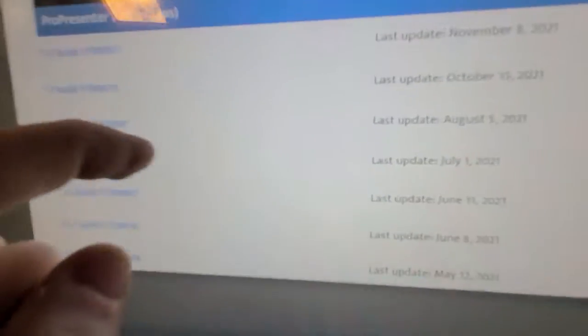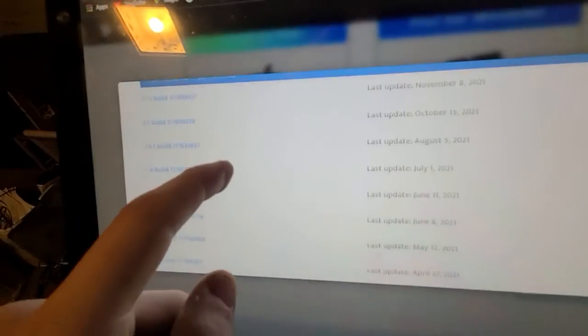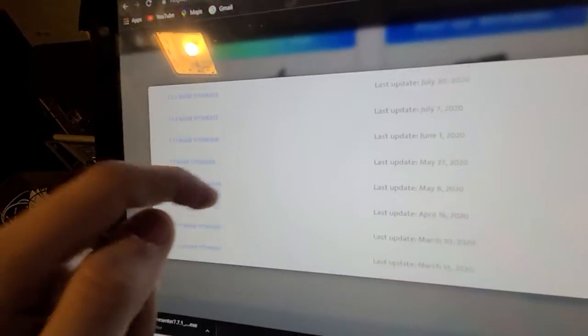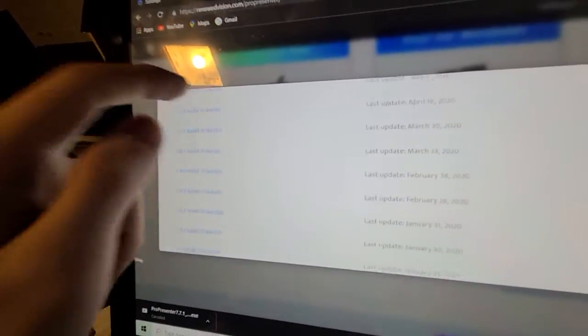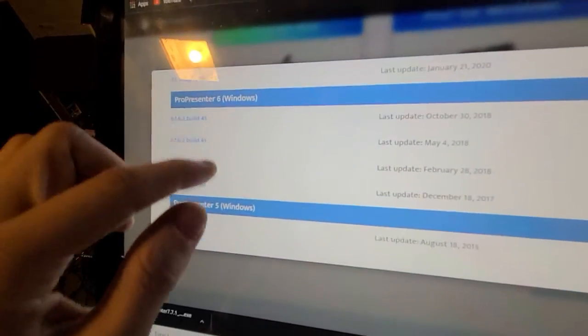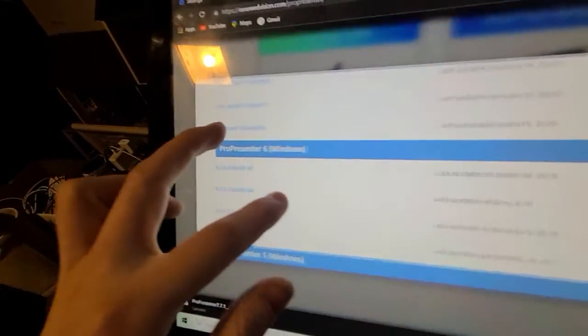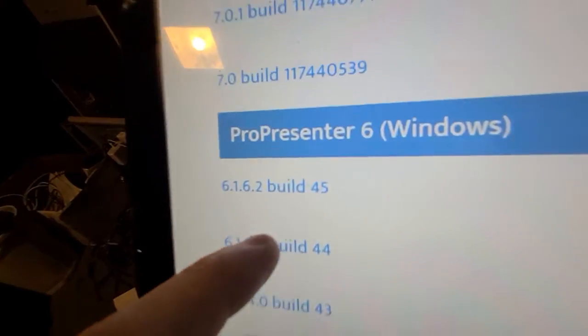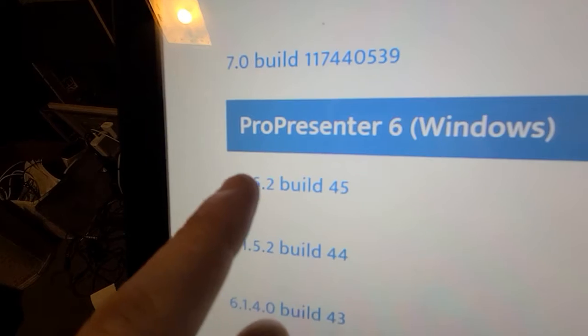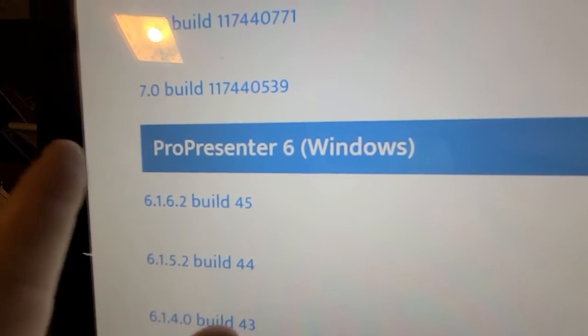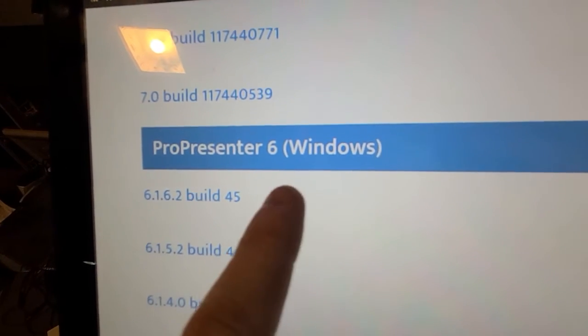So, we just need to go down to the ProPresenter 6. It will tell you because there is a lot of updates recently. So, the last one we want is ProPresenter Windows, ProPresenter 6 Windows.